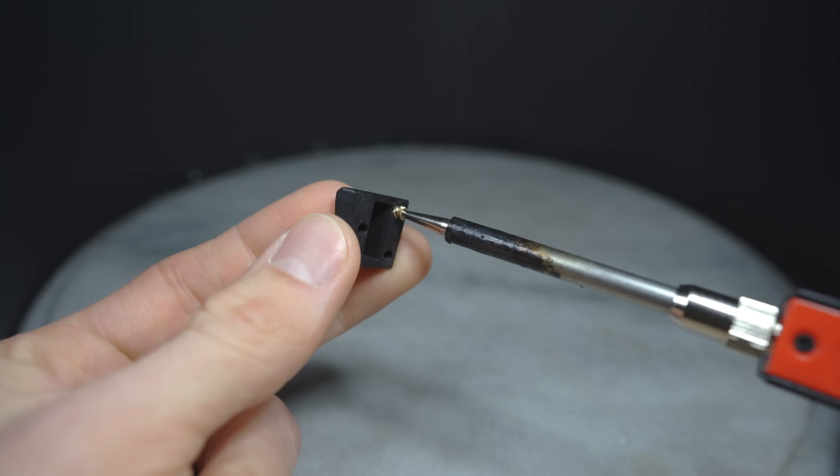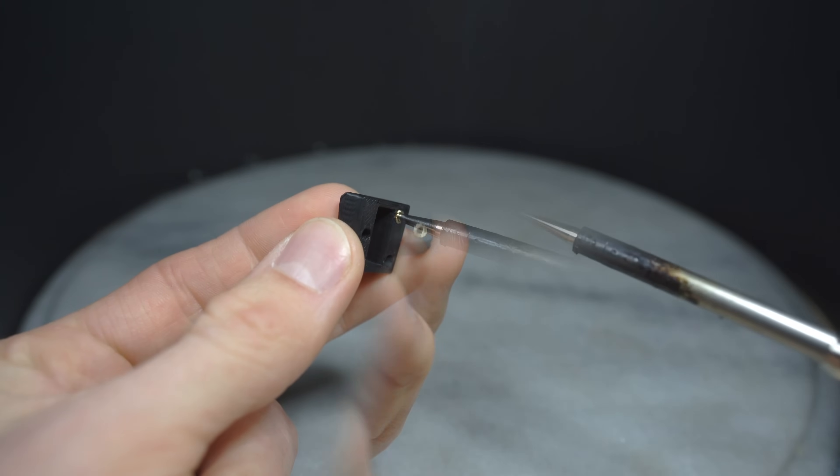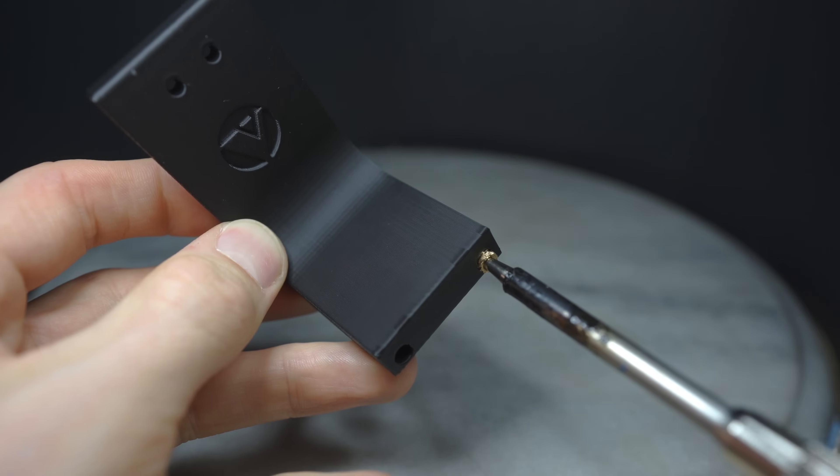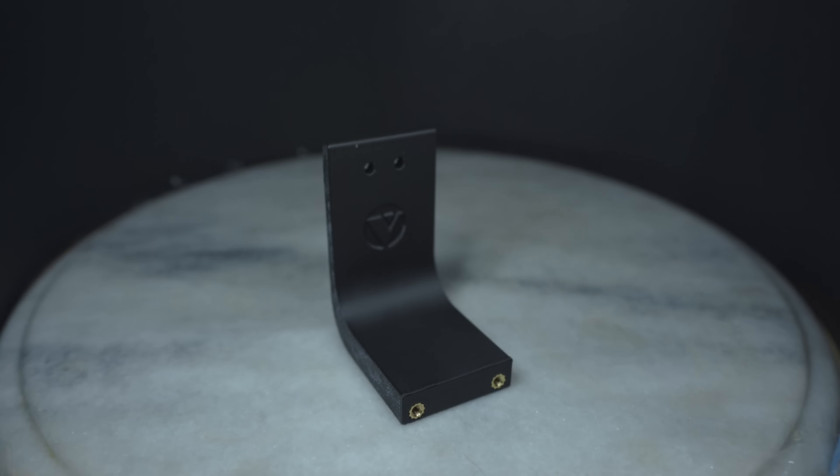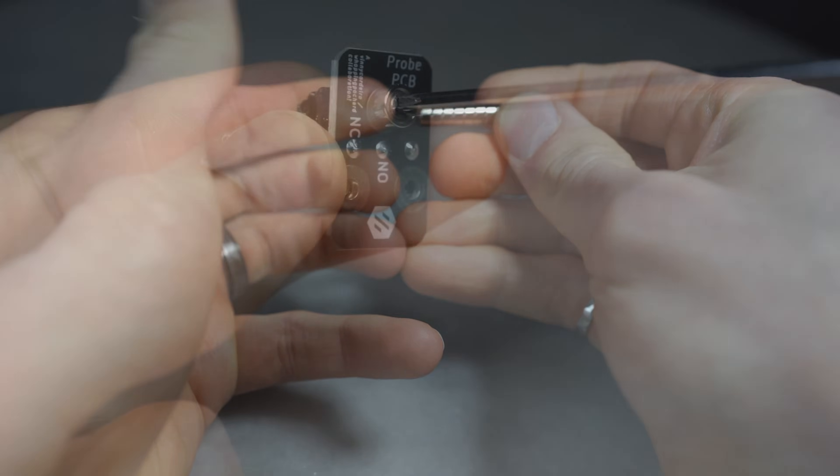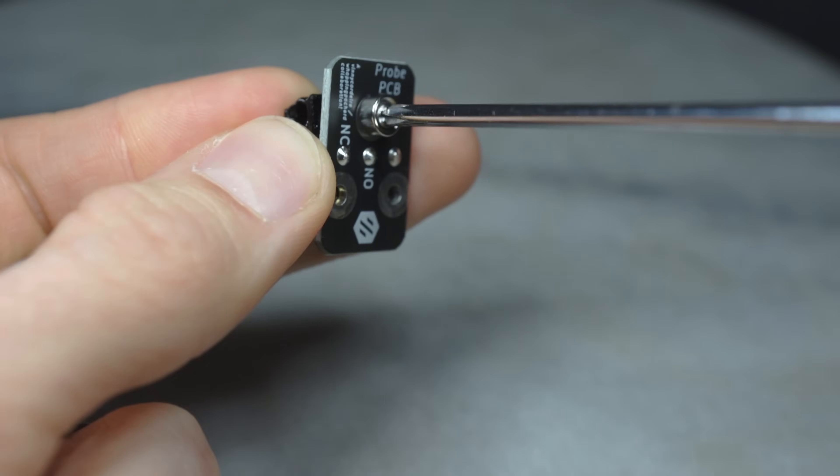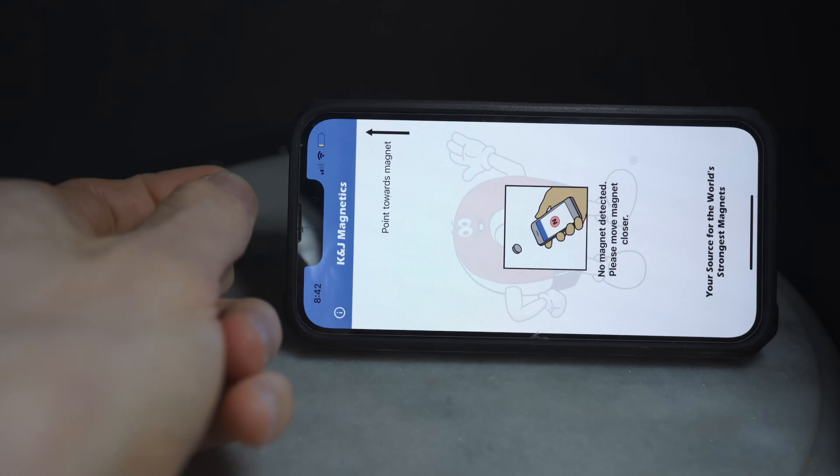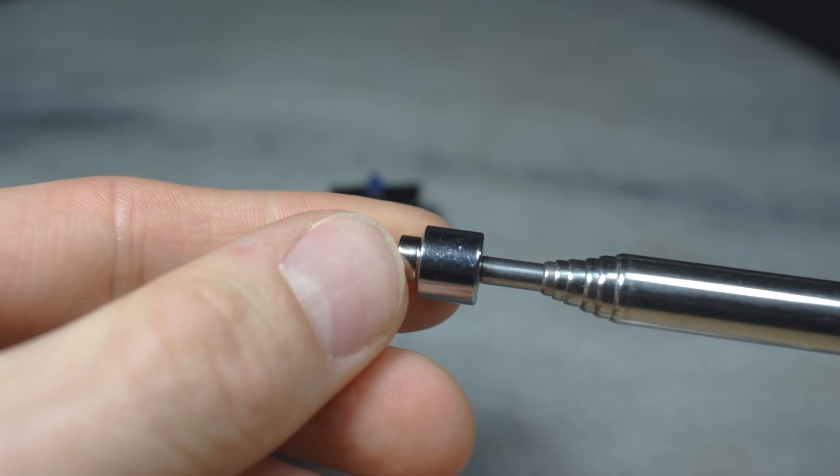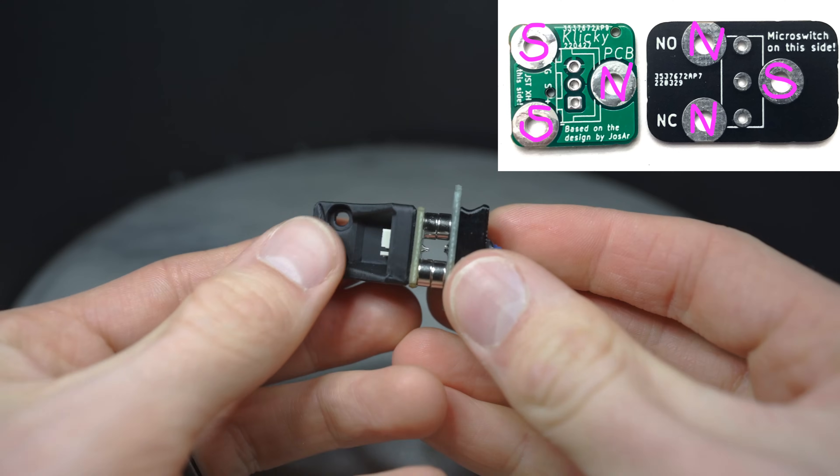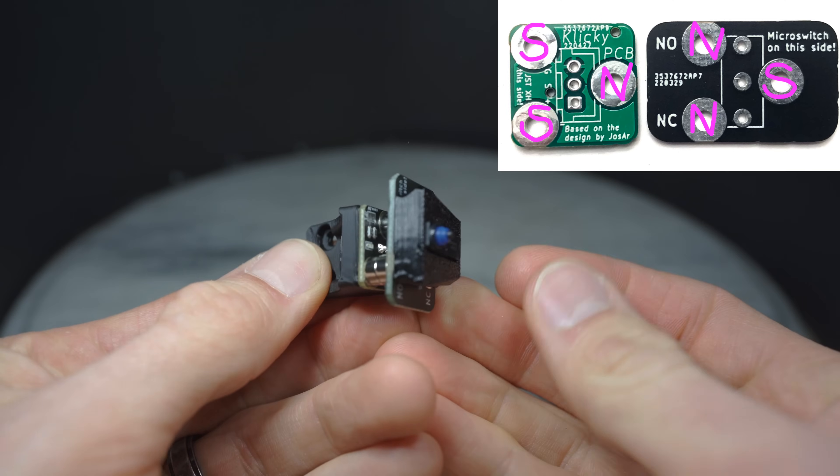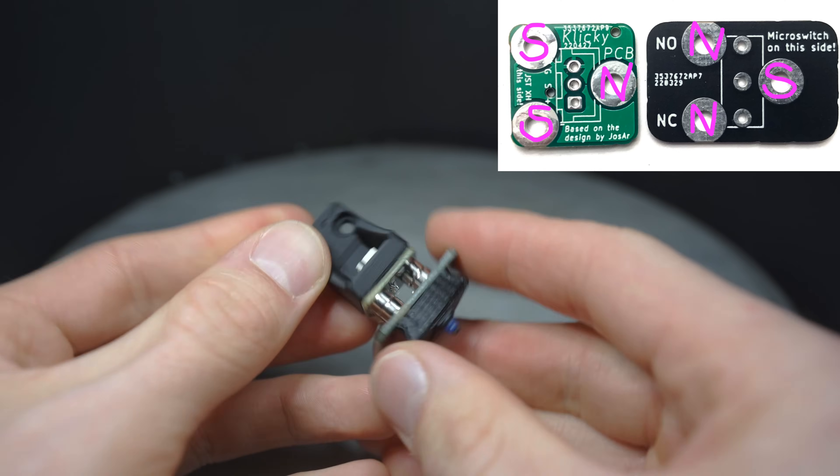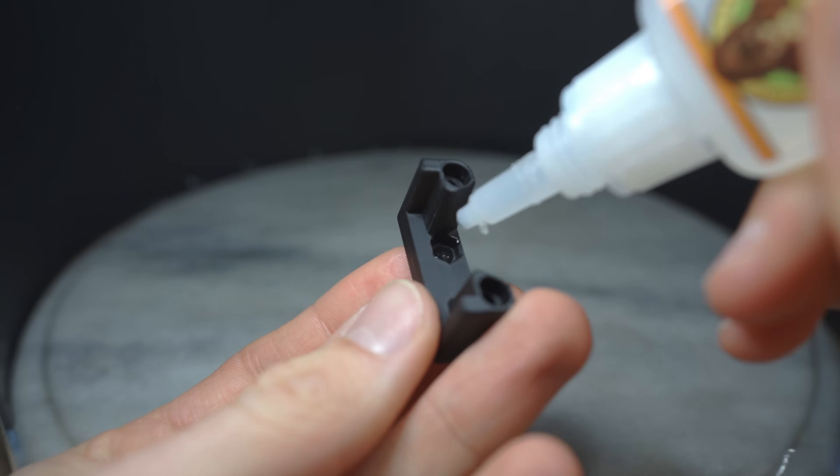The first step will be to install the provided heat set inserts into the printed parts. I have a special tool for this, but you could also use a soldering iron or a lighter and a hex wrench if that's all you have access to. The next step will be to add the magnets and screw the PCBs to the printed parts. We'll need to verify the polarity of the magnets, either using a phone app or another magnet of known polarity. Make sure to keep track of what goes where, so the probe is attracted to the printhead mount and not repelled from it.